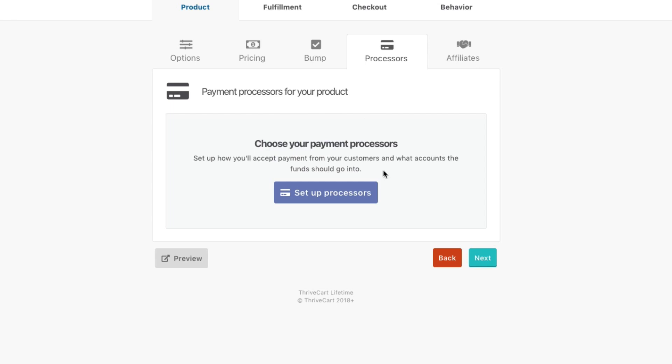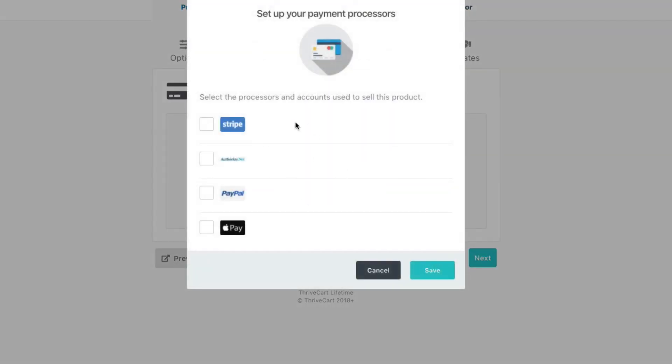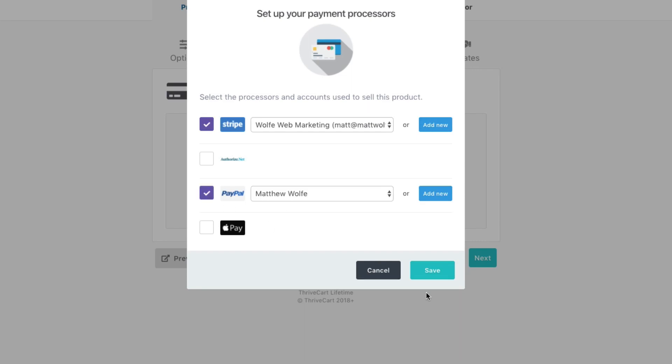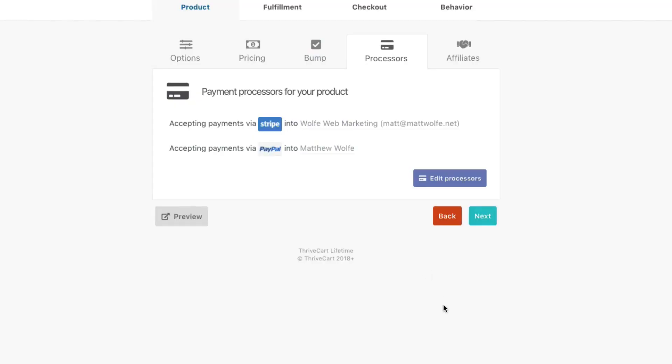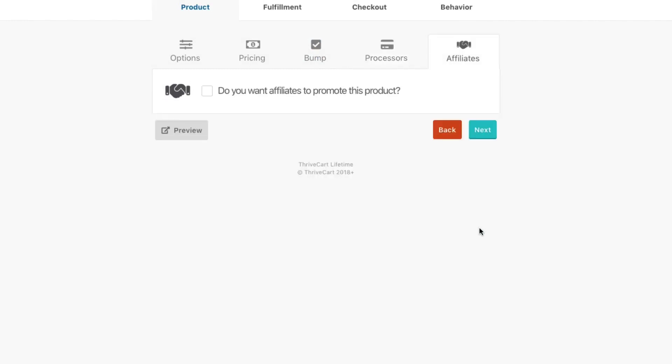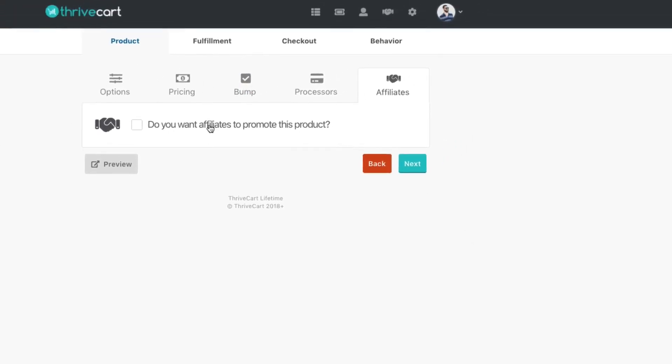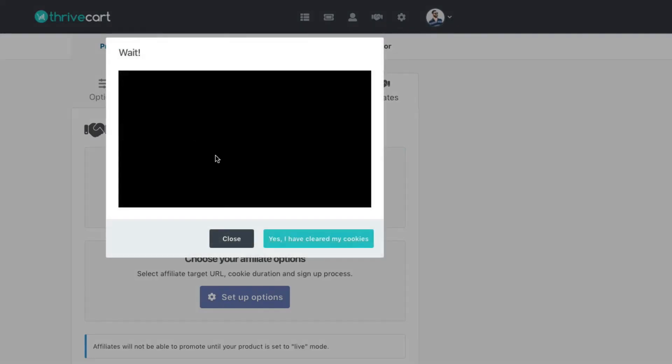In here, depending on what you have integrated for payment processors, you can see ThriveCart can accept Stripe, Authorize.net, PayPal, and Apple Pay. So you could select whichever one you want to put in here and then click save. Obviously more options, basically the customer is going to feel a lot more comfortable and use what option they want to use. So let's hit the next button. This one, you have the ability to offer this product to affiliates, to your affiliates. So if you have affiliates that would be a good idea.